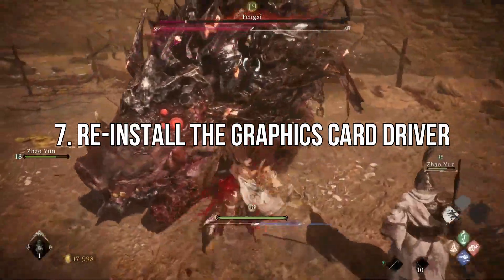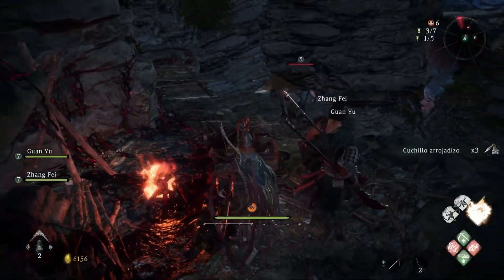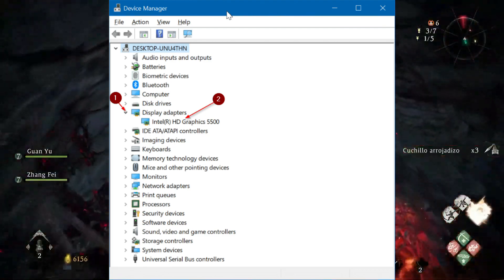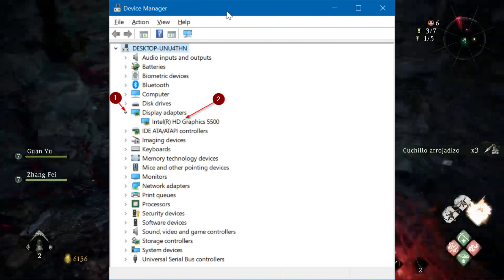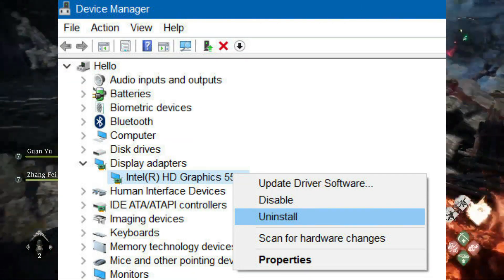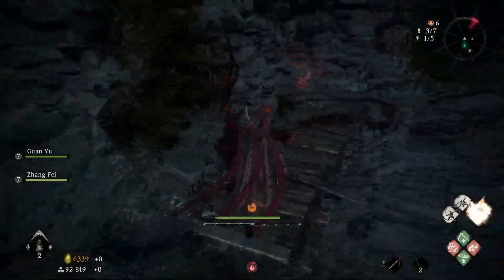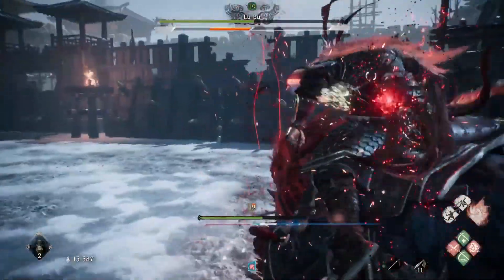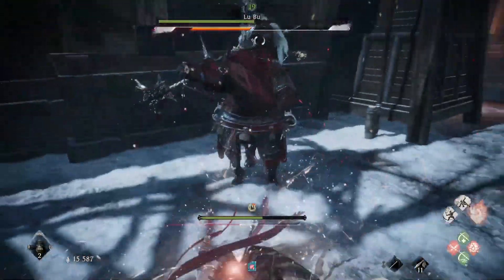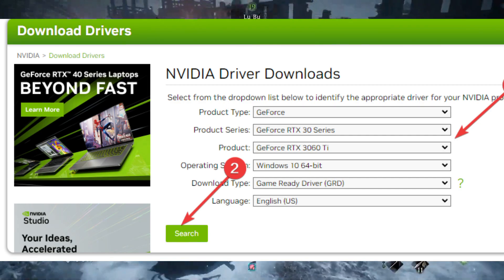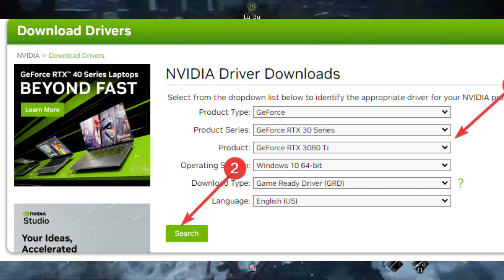Reinstall the graphics card driver. Open Device Manager again. Right-click on the GPU driver and choose Uninstall. Check 'Attempt to remove the driver for this device' and click Uninstall. Restart Windows and visit AMD, Intel, or NVIDIA driver download page for your PC.